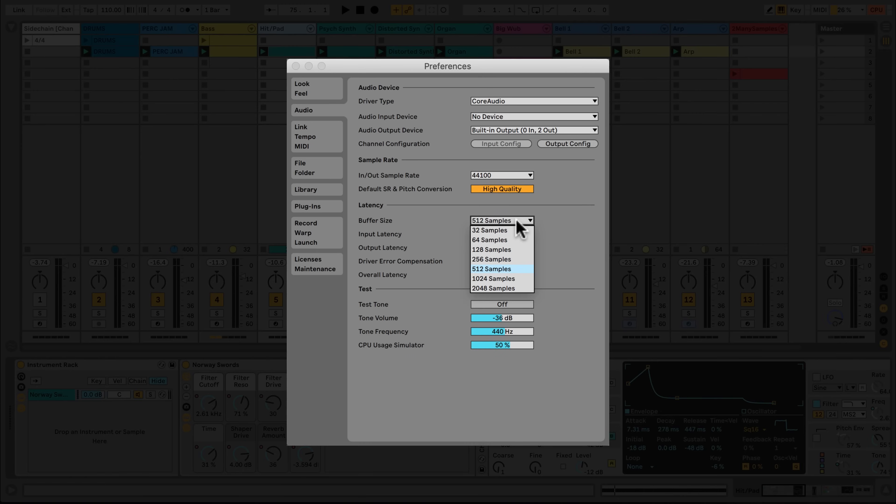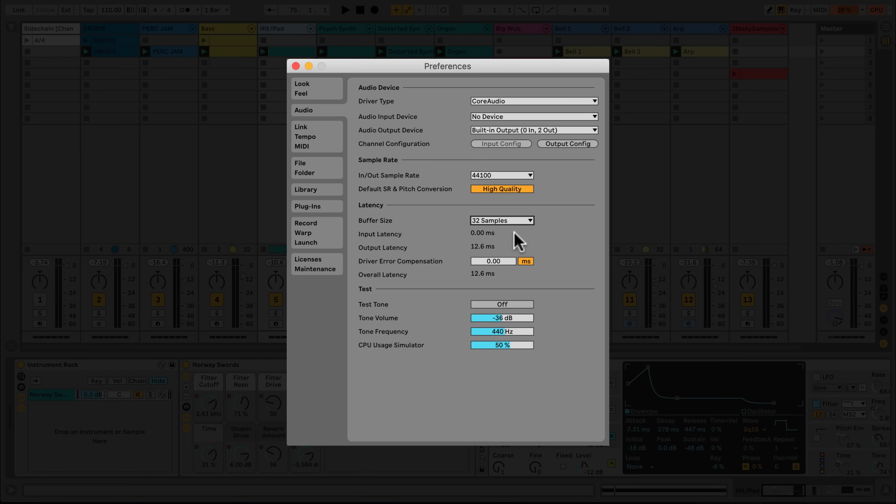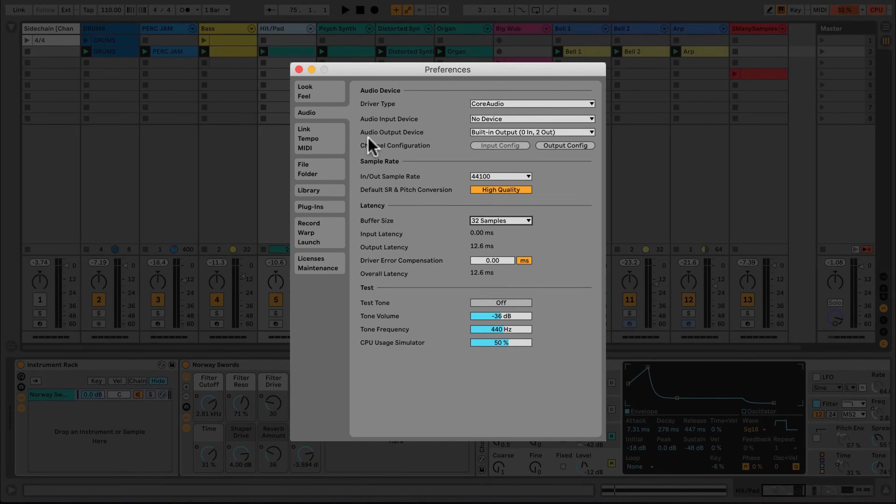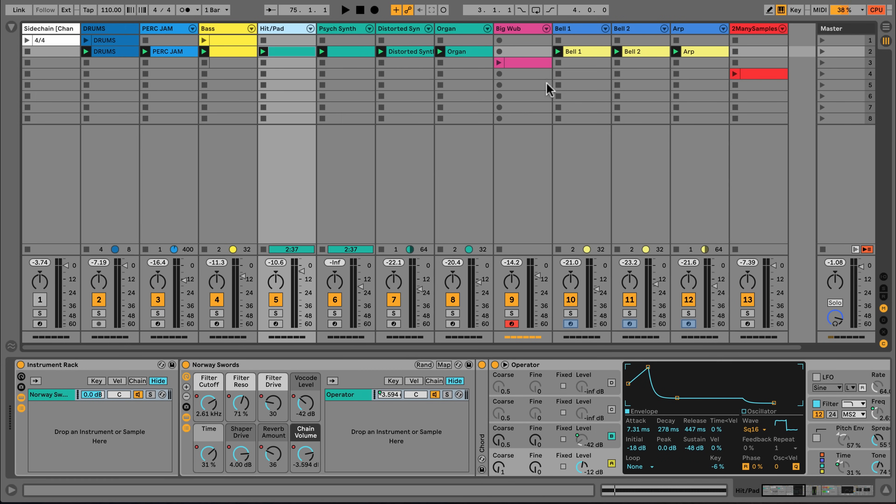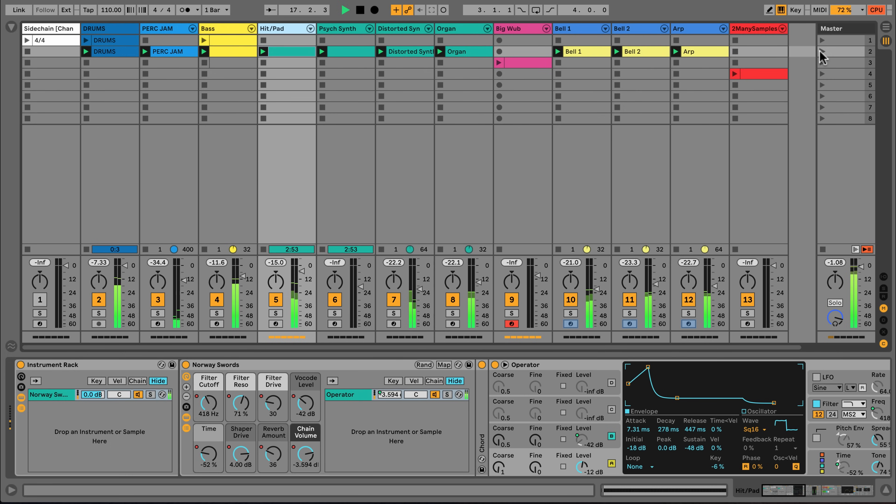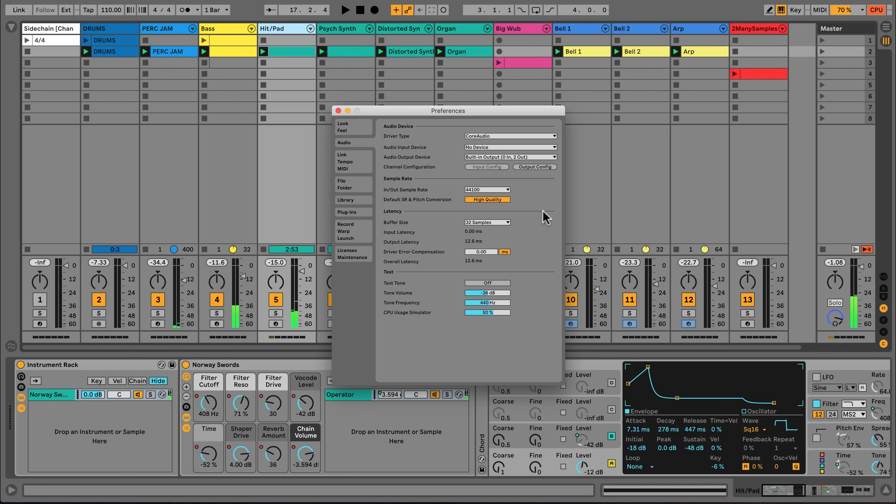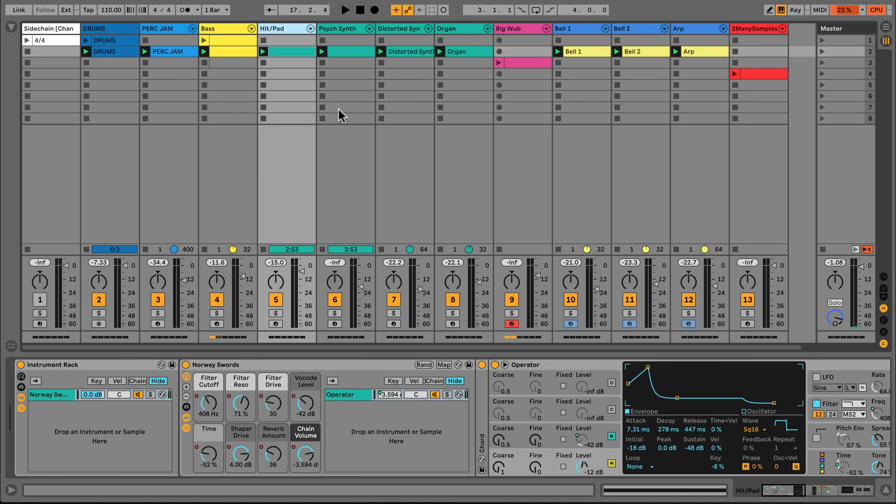In Live's preferences, we can change the buffer size using the chooser in the Audio tab. The most common cause of audio dropouts is choosing a buffer size that is too low for your machine to work with under the current conditions of playback. Setting a higher buffer size will often resolve audio issues like dropouts.